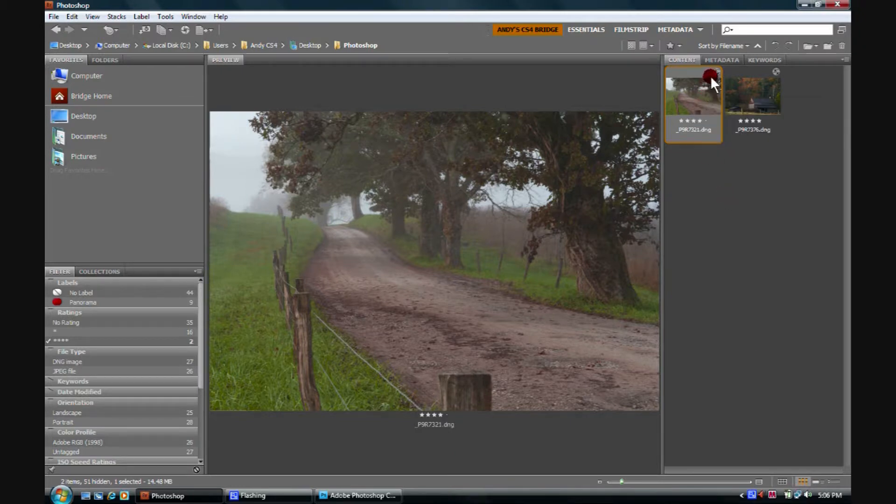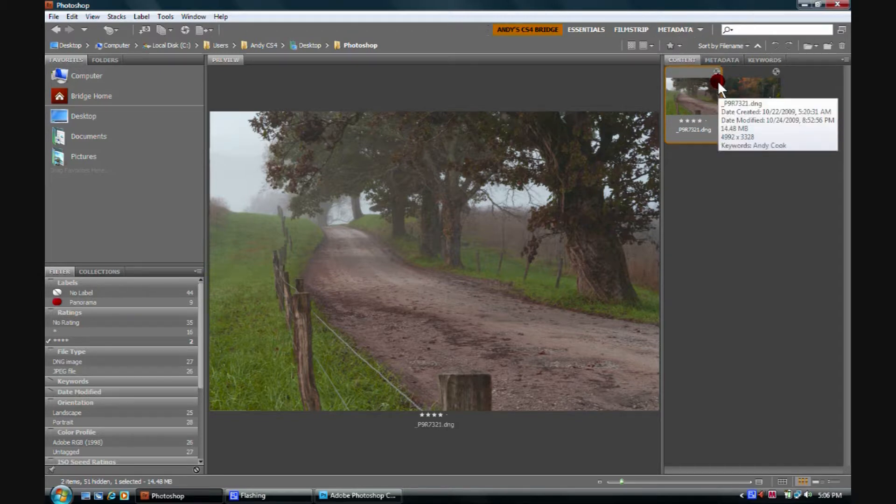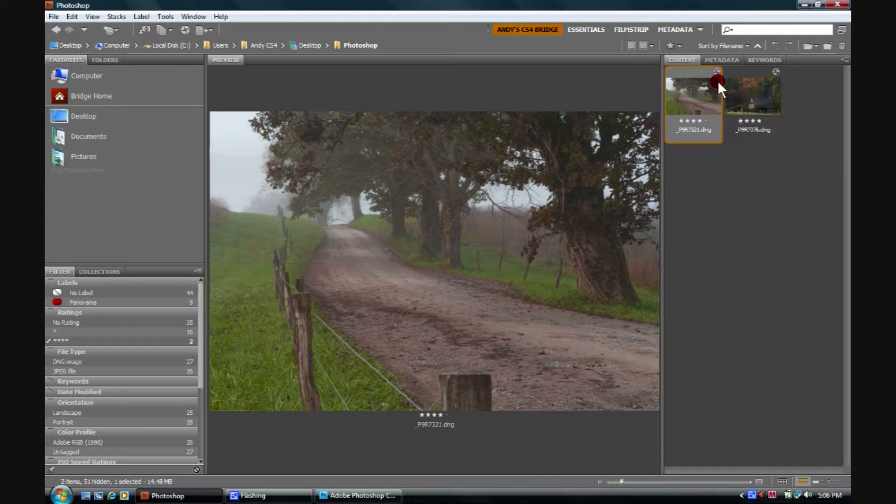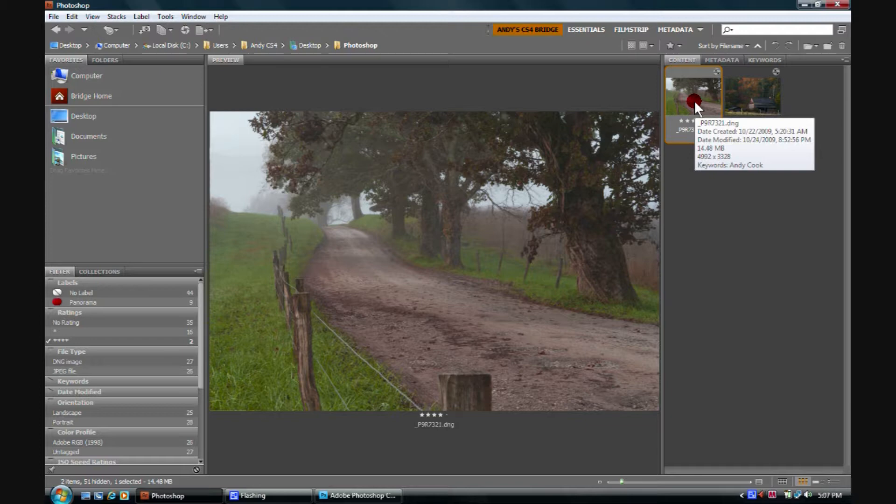If we look up where I'm pointing right here, there's a little symbol with kind of two lines and two upward pointing triangles and we'll notice them right here. These symbols mean that the image has been processed in Adobe Camera Raw.